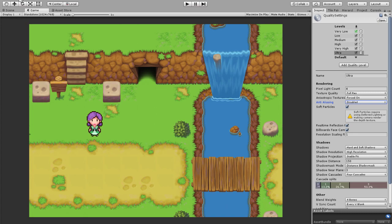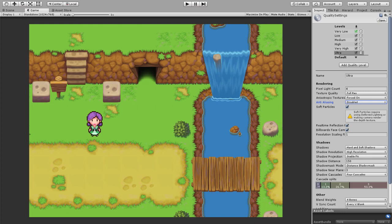If you're looking for where to find that setting, go to Edit, then Project Settings. You'll see there will be a Quality option down here, and when you open that, that's what's going to show these settings.